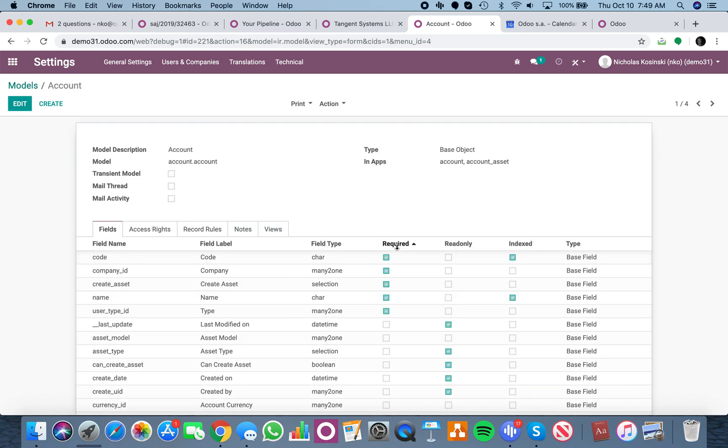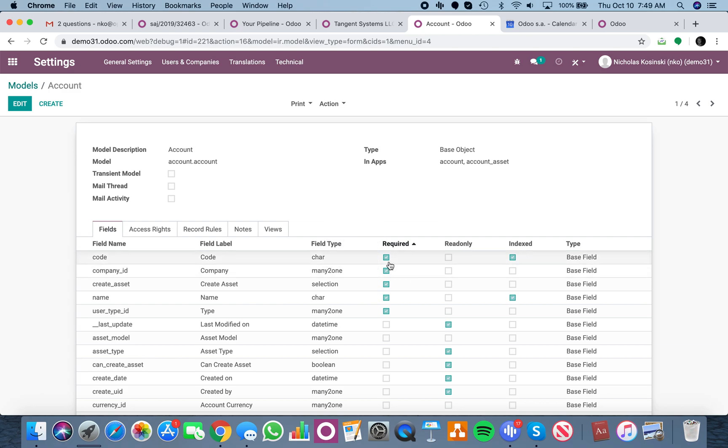And you can see when I click required twice, I'll see a list that will prioritize at the top of the list all the required fields in order for me to create and save a record that is the account dot account.